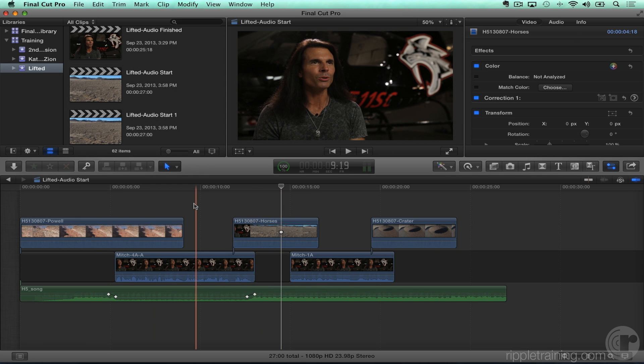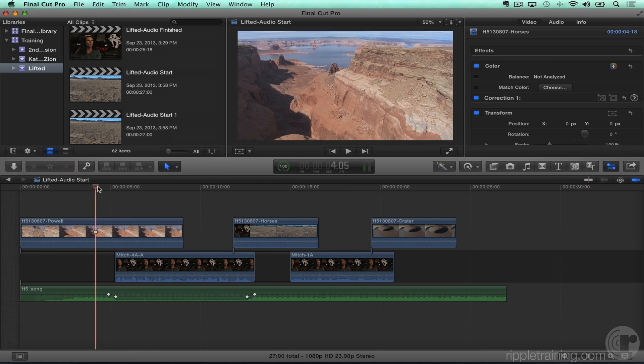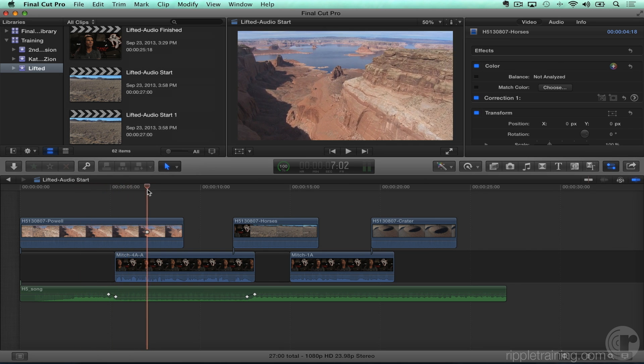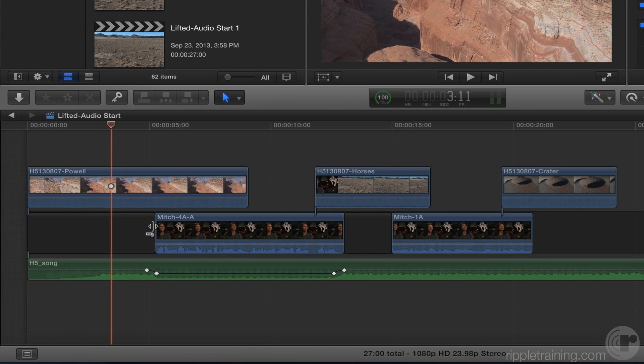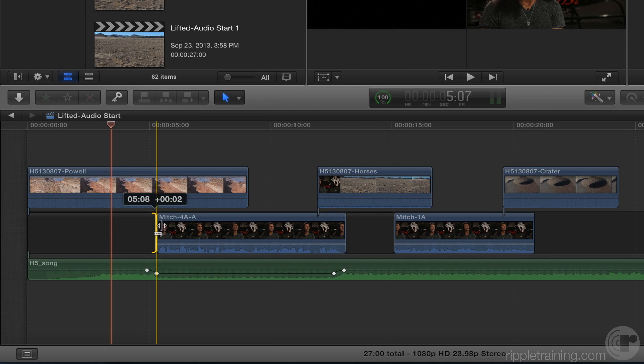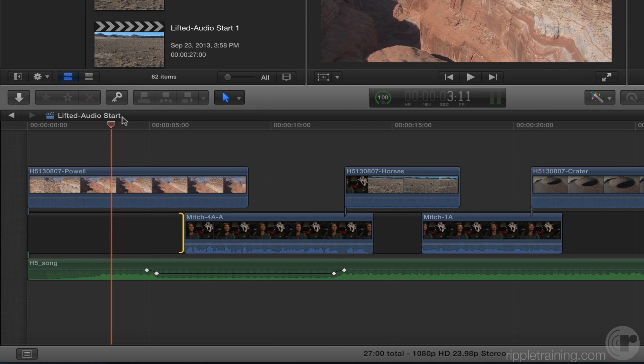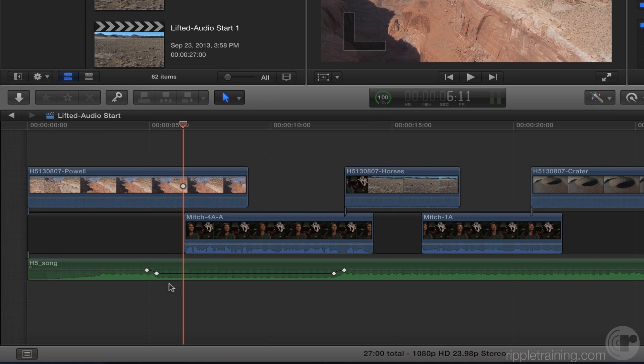For instance, I'll hit A to go back to the select tool. Let's say we want to watch more of this opening shot before we hear Mitch talk. So what we could do is just trim out this gap clip, and that way we can watch more of the opening shot. But your keyframes are still... Yeah, now they're off.